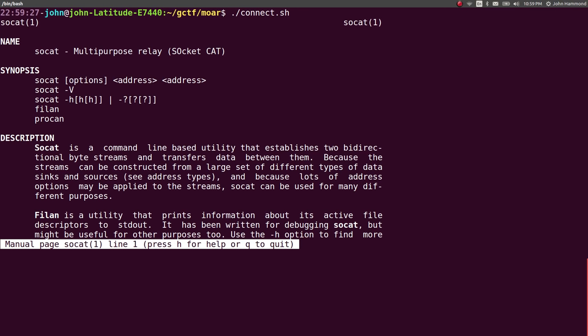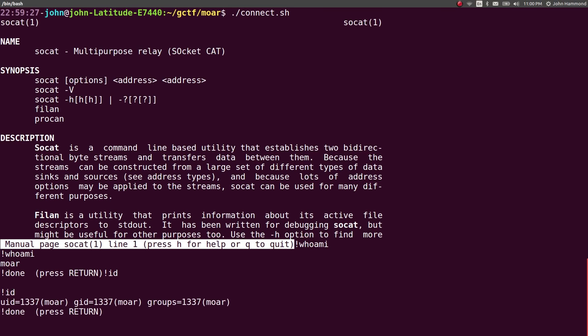If we give it a special key, an exclamation point, we can actually start to type things that will run in the shell in the service we're connected to. So if I run whoami, we'll get the output more. If I were to run id, we can run and see, oh, I am this user here.